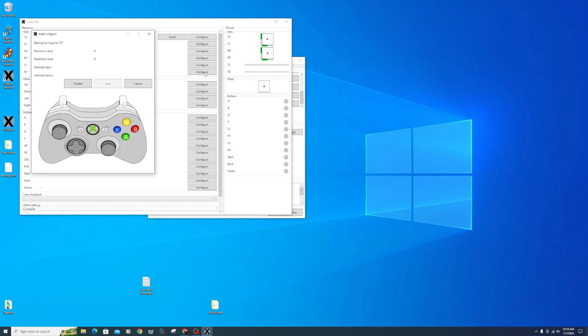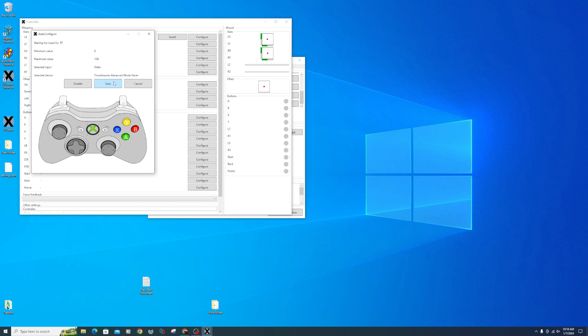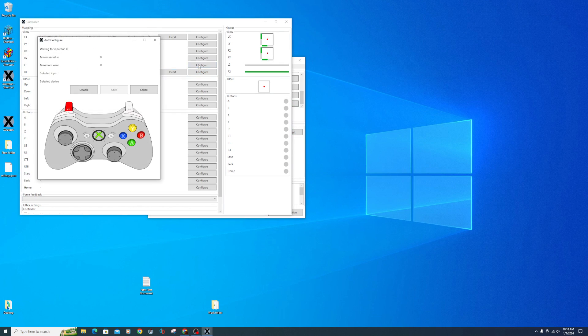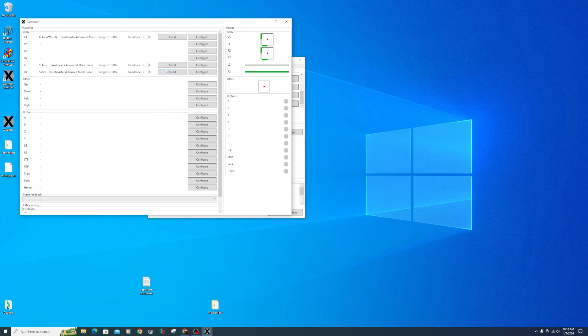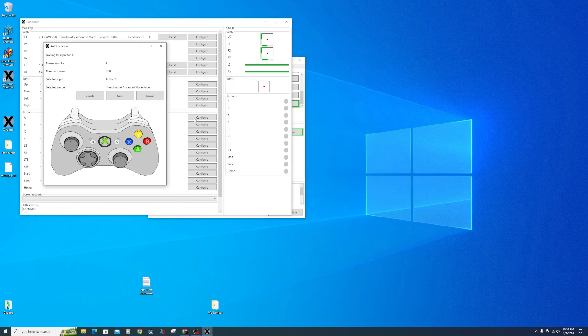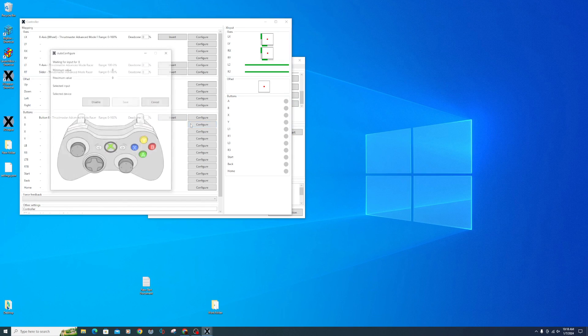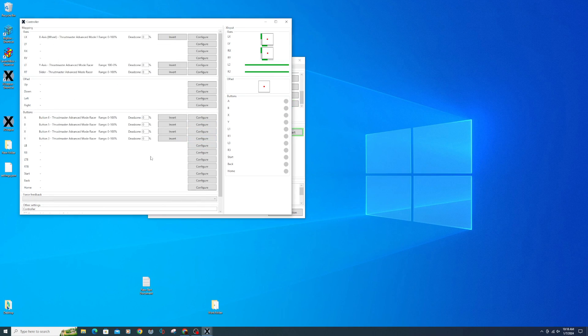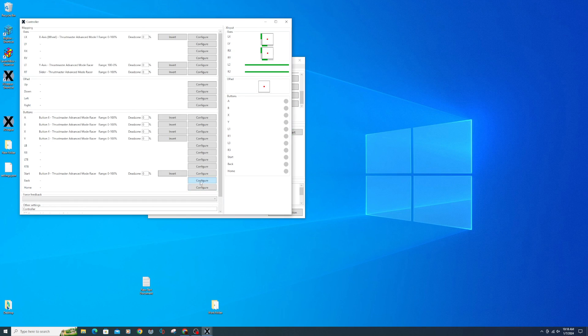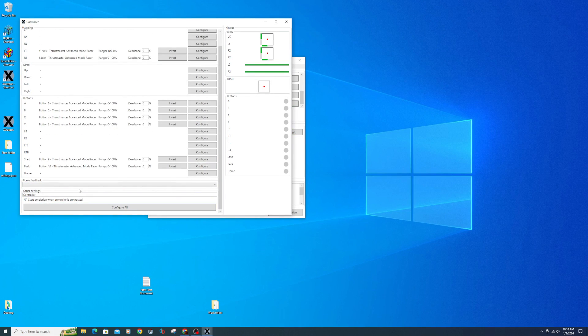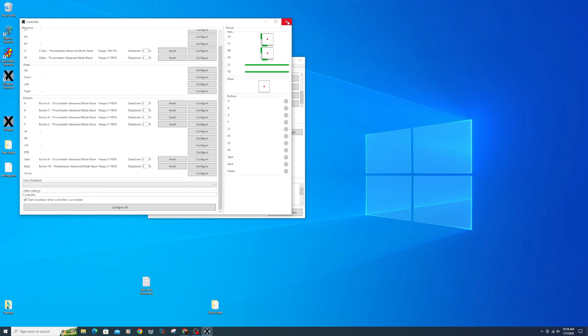Click the right trigger configure button and press your gas pedal. Save. Click the left trigger configure button and press your brake pedal. Save. Make sure to click the invert button after. Now go through the rest of your buttons and set them up. Click the box next to Start Emulation when controller is connected. Close and then save.